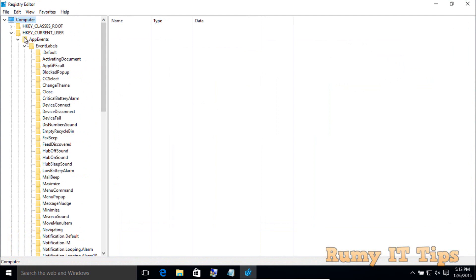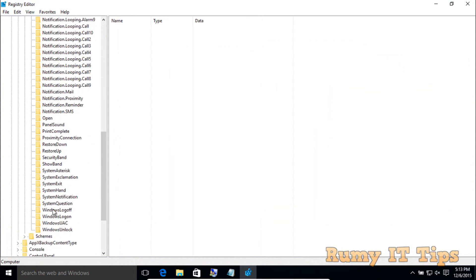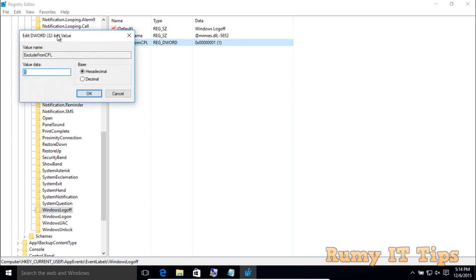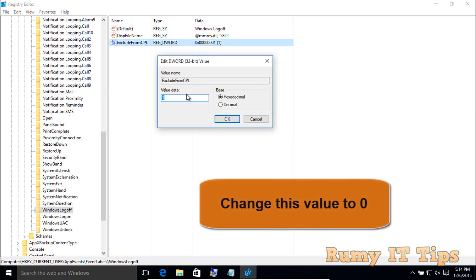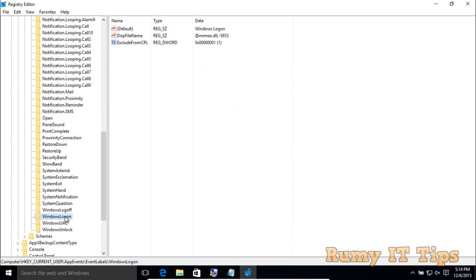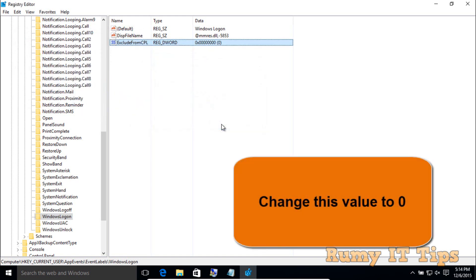In EventLabels, navigate to HKEY_CURRENT_USER > AppEvents > EventLabels. Scroll down and you'll find the option 'WindowsLogoff'. Double-click on LogOff — by default the value is 1, change it to 0. Then for LogOn, double-click on LogOn and also change that value to 0.